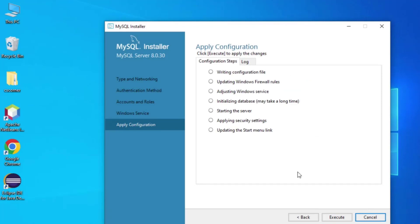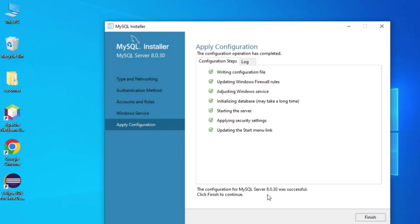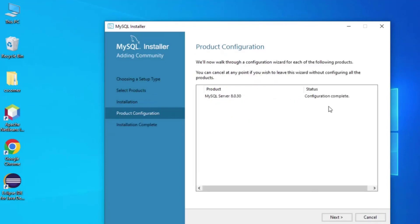This is the Apply Configuration window — all the configuration will be applied. I'll click Execute. Configuration of MySQL is done. Now it is asking me to click Finish, and then it shows product configuration is completed.